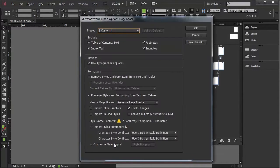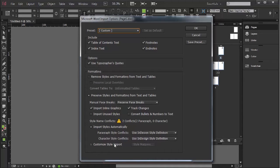It comes up with this box here. Notice that it says include and these are things that would come in from another program like Word.